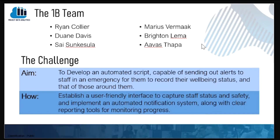Welcome to Challenge 2 of Hackathon 13. Our team consists of Ryan, Duane, Sire, Marius, Bright, and Arvas, and our challenge is to develop and facilitate an effective evacuation system.